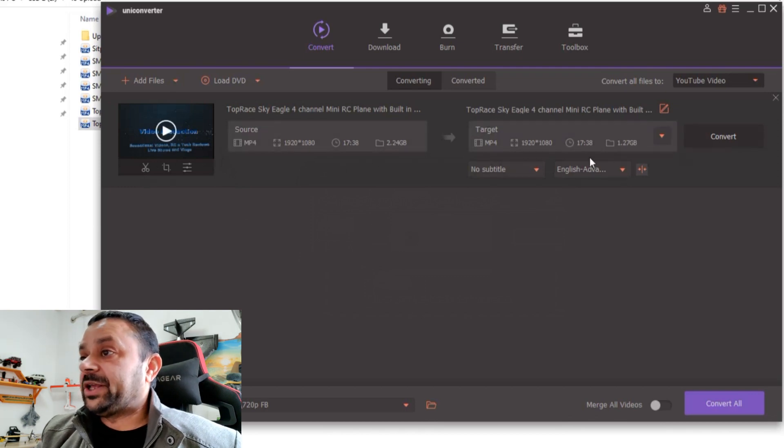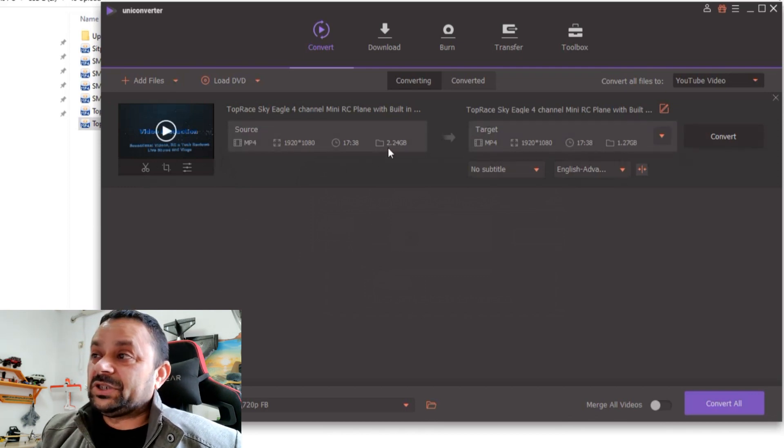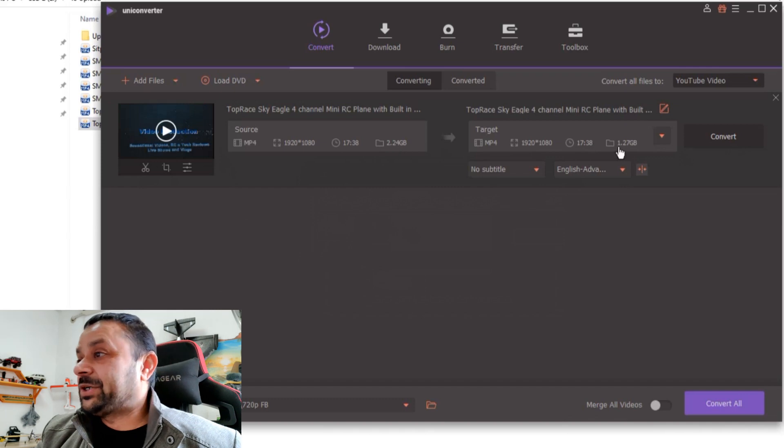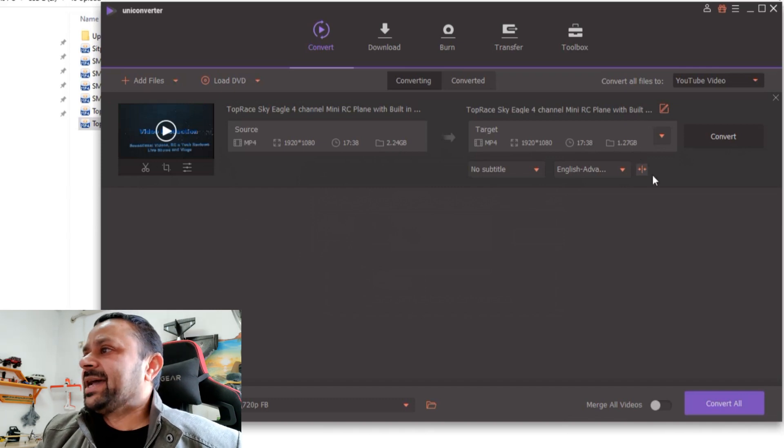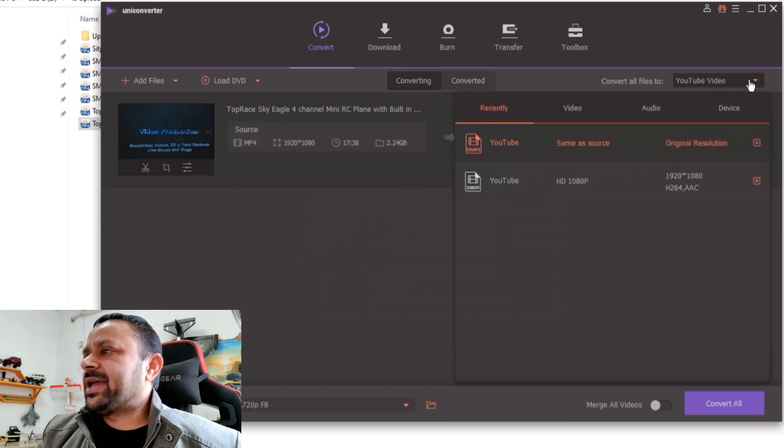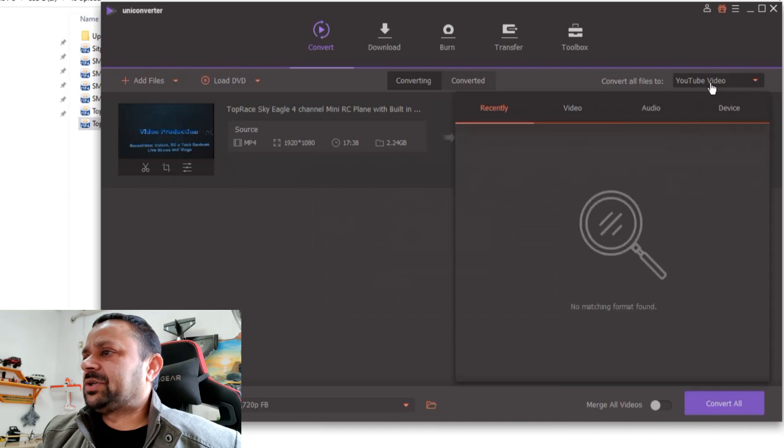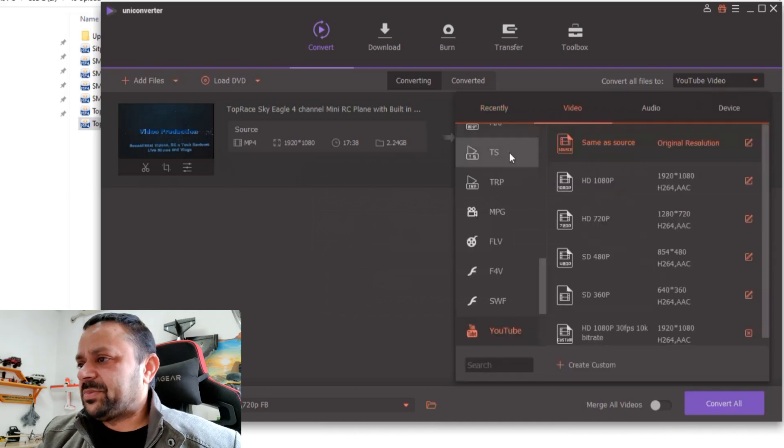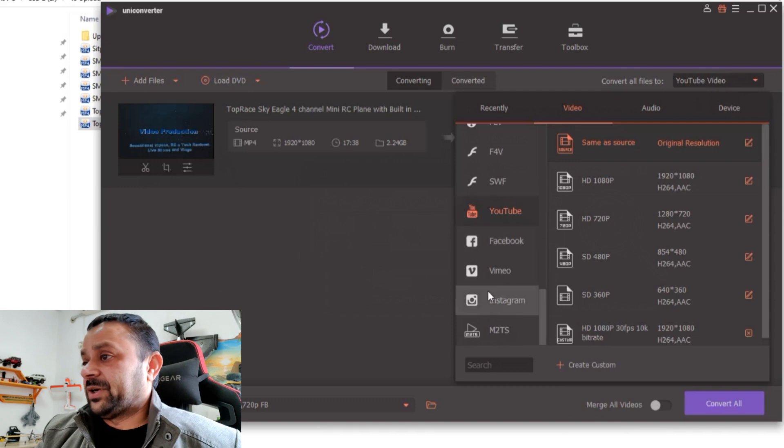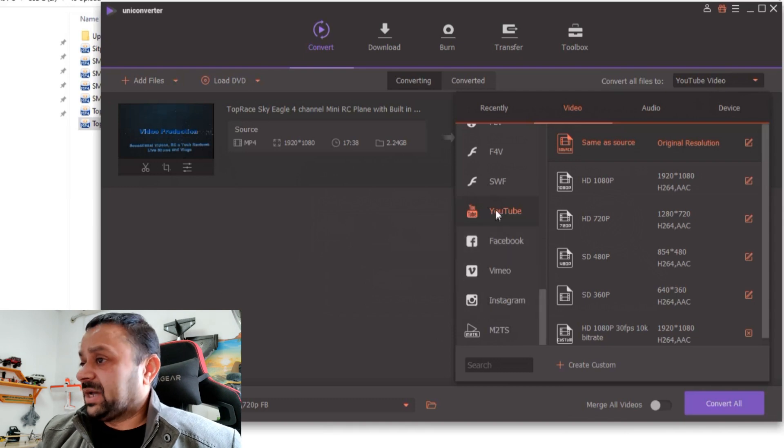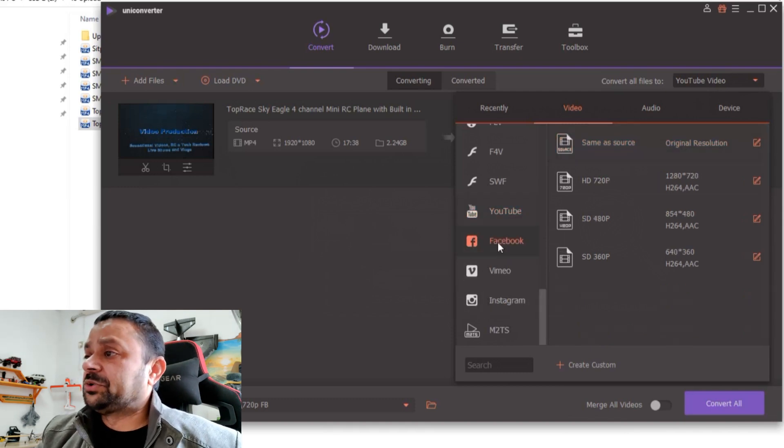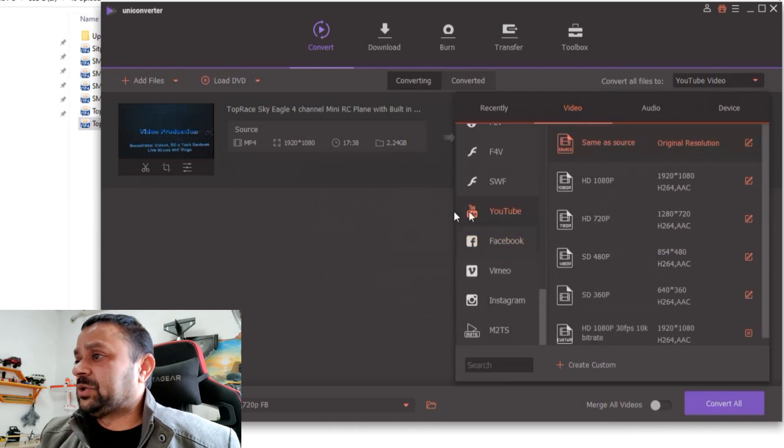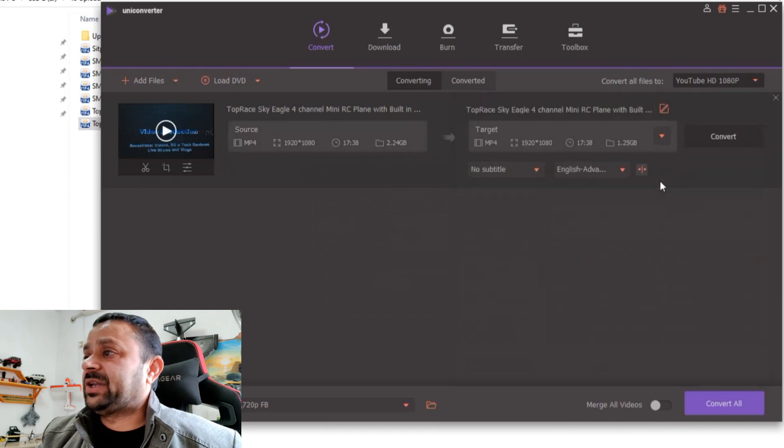it to the YouTube video, instead of 2.24 GB, the converted file will be 1.27 GB only. And you can just go here simply, and not only that, but you can also choose many different formats right here. So for example, I want to export it for Facebook or YouTube. For YouTube, I'll just take 1080p. That's a